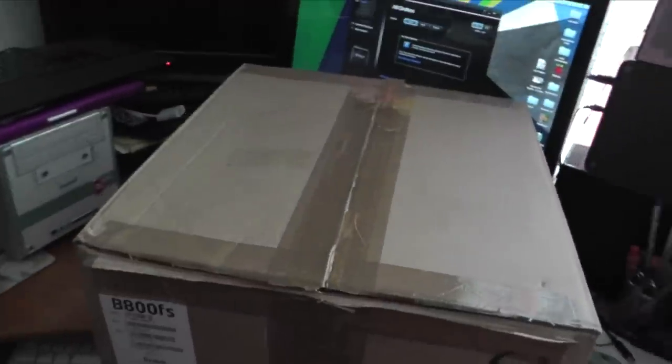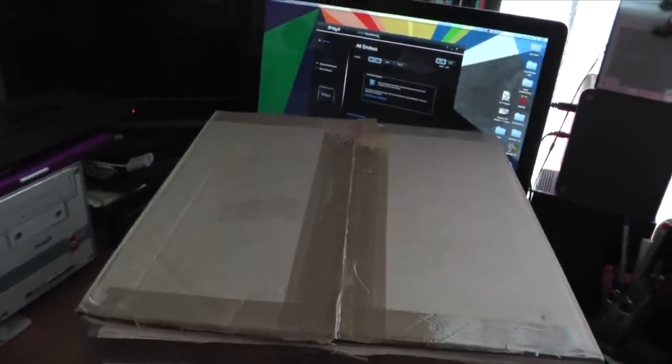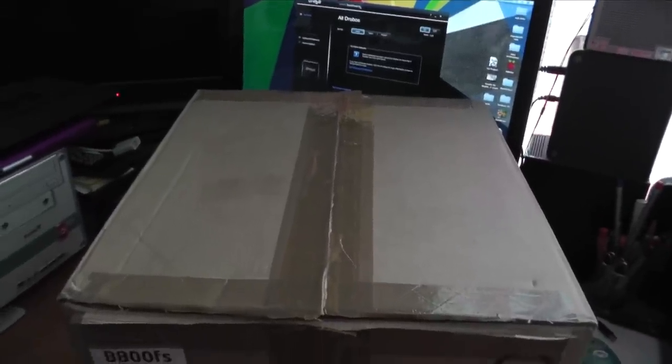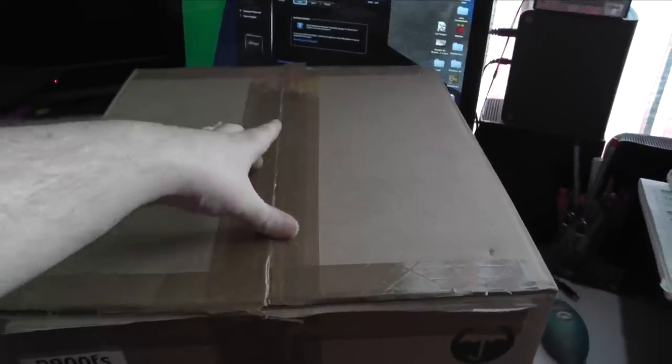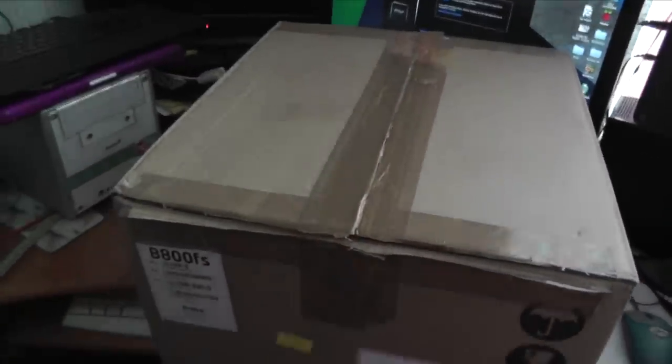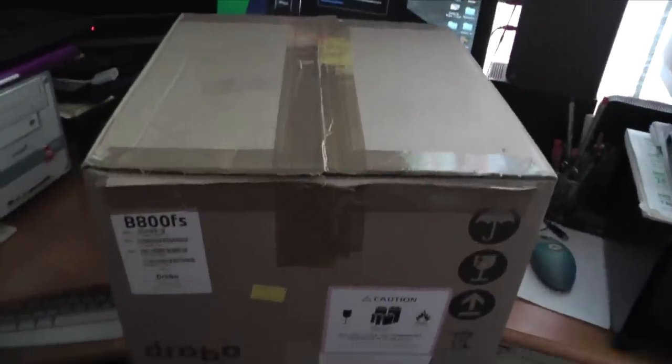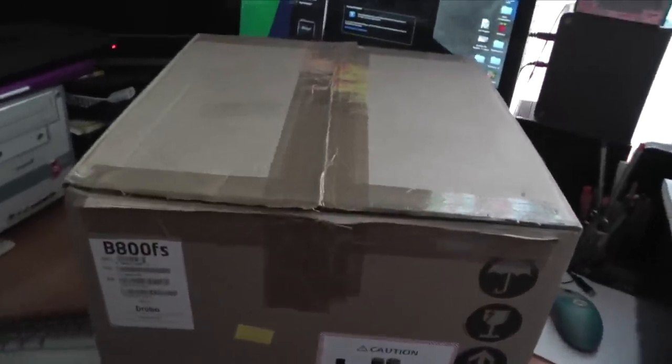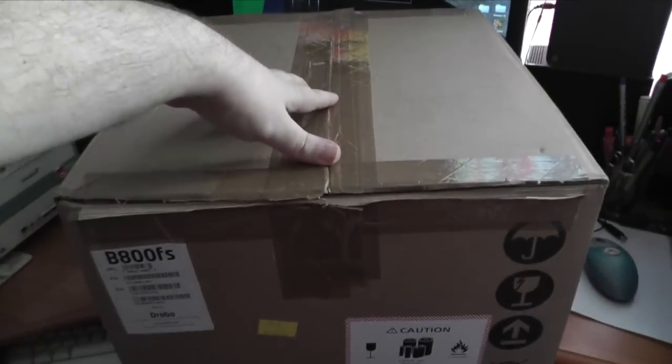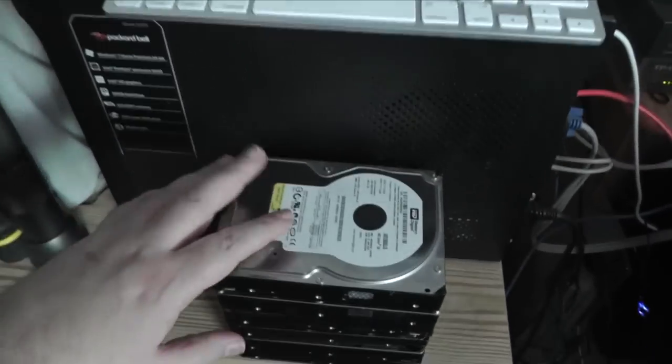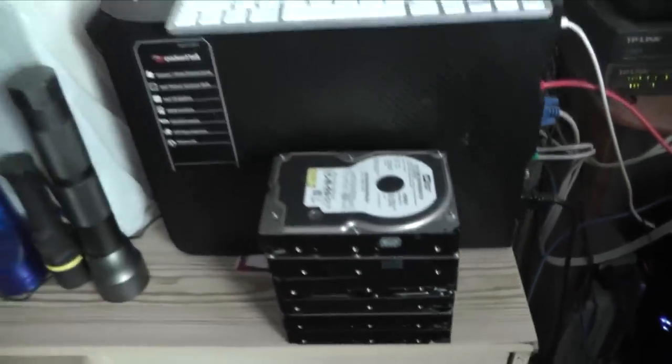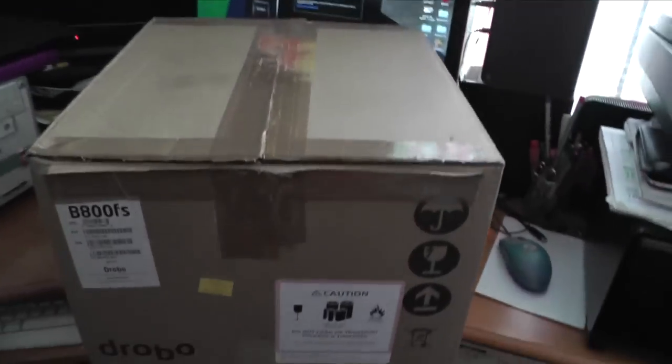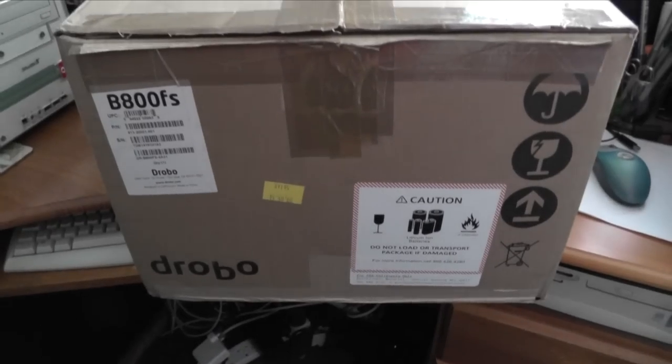This is still network attached storage. It's not the 12-bay iSCSI version, but this takes eight hard drives and is basically network attached. So I thought, as I've got this, why not take a nice new Drobo and pair it with some nice old hard drives. These are all quite ancient hard drives, well I say ancient, out of warranty at least.